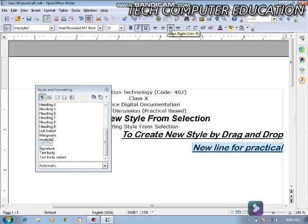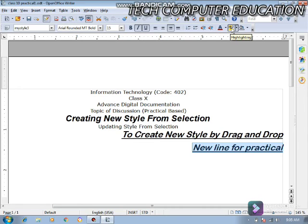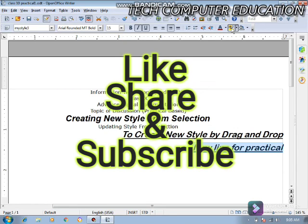So guys, यहाँ पर हमने क्या-क्या discuss किया, एक बार देख लेते हैं: Creating New Style from Selection, Update Style from Selection, और Create New Style by Drag and Drop। Video को दुबारा देखिएगा और practical करिएगा — यह important video है। अगर video अच्छा लगा हो और concepts clear हुए हों तो like जरूर करिएगा और channel को subscribe कर लीजिएगा ताकि आगे आने वाले videos का notification आपके mobile पर आए। Thank you and have a nice time.